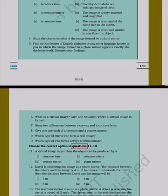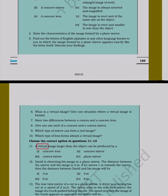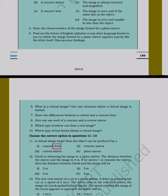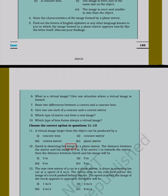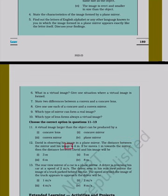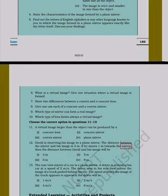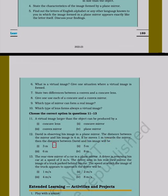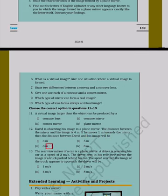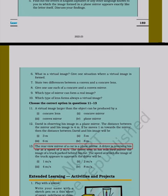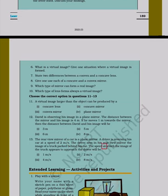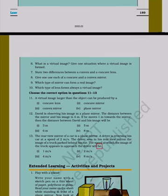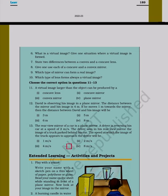Choose the correct option in questions 11 to 13. 11. A virtual image larger than the object can be produced by: (a) concave lens, (b) concave mirror, (c) convex mirror, (d) plane mirror. 12. David is observing his image in a plane mirror. The distance between the mirror and his image is 4m. If he moves 1m towards the mirror, then the distance between David and his image will be: (i) 3m, (ii) 5m, (iii) 6m, (iv) 8m. 13. The rear view mirror of a car is a convex mirror. A driver is reversing his car at a speed of 2 m/s. The driver sees in his rear view mirror the image of a truck parked behind his car. The speed at which the image of the truck appears to approach the driver will be: (i) 1 m/s, (ii) 2 m/s, (iii) 4 m/s, (iv) 8 m/s.